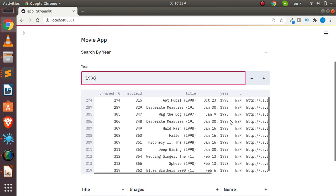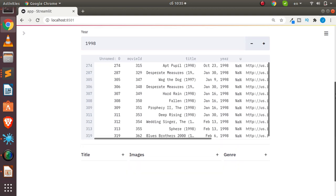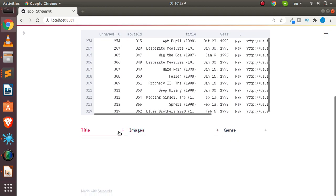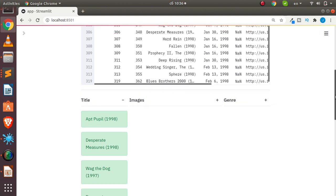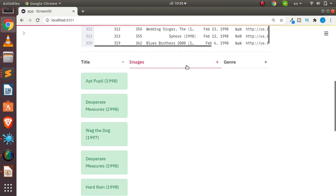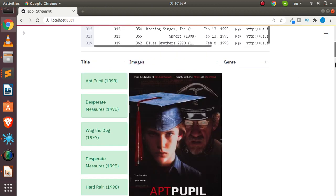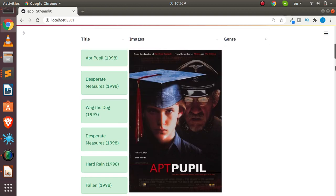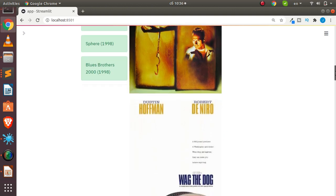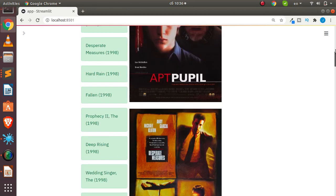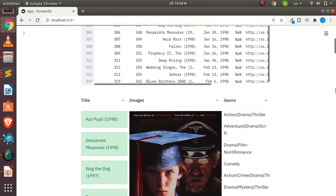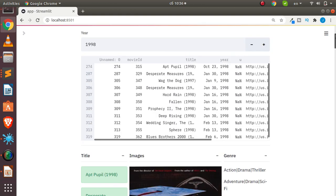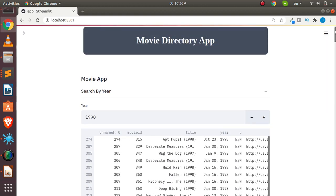You can see the year is 1998, and clicking on the title lists all movies released in 1998 along with their images. You can also check the type of movie. This is something very simple, so let's see how to build it from scratch. We'll start by seeing the layout and how to position three different columns in our app.